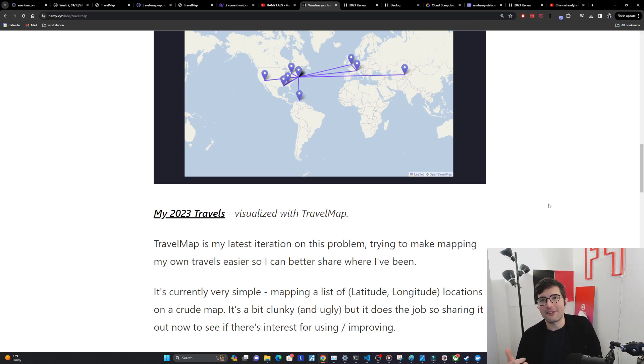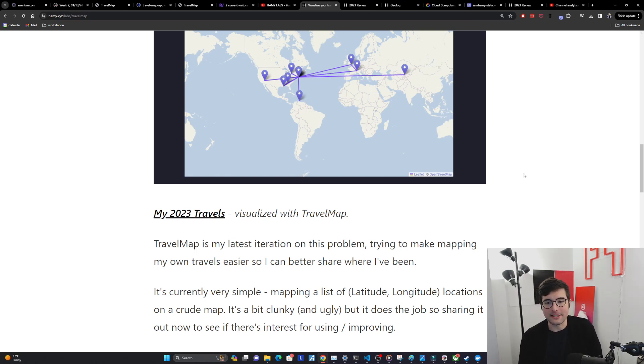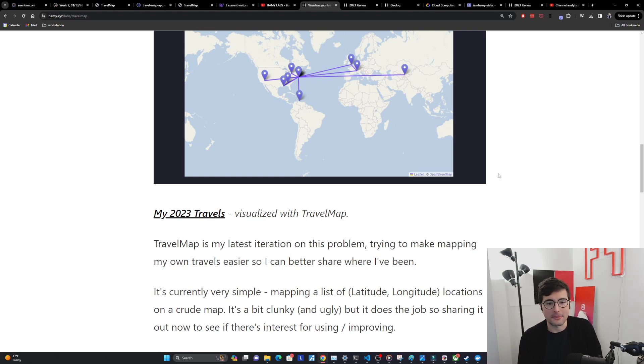I'm not very good at front end, but it does the job. So I'm sharing it out here to see if there's any interest in this thing, if there's anything that people want to see improved. Otherwise I'll just keep it as is and use it for myself.